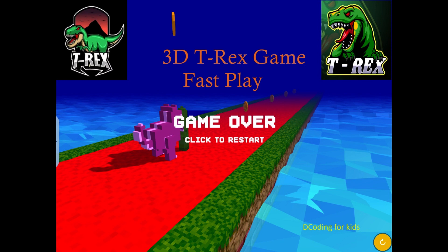Hi guys, welcome to Decoding for Kids! In this video we are going to see a game — create a 3D T-Rex game, step 1 to 10, in a fast playing manner.